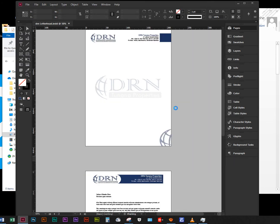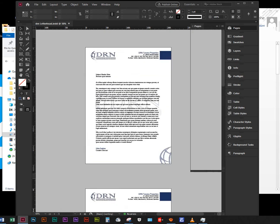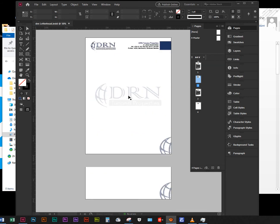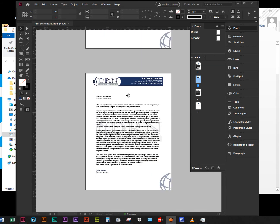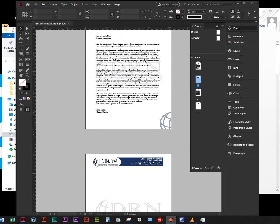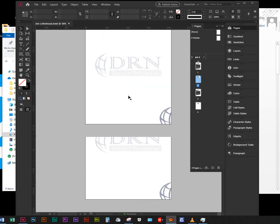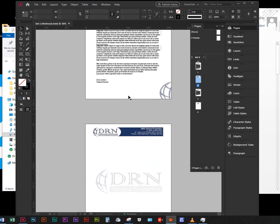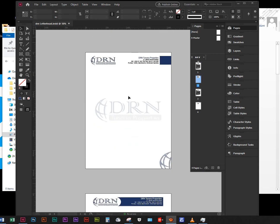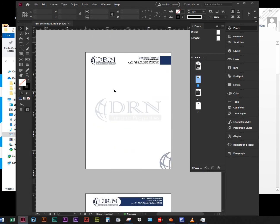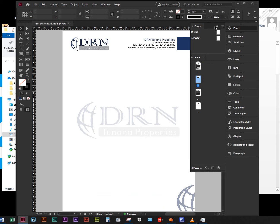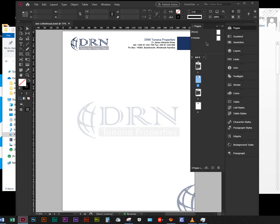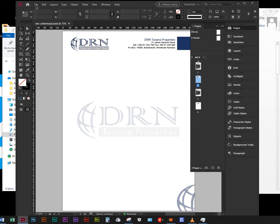I'm going to use this letterhead for this example. This is the letterhead I did for my client DRN. I did four different designs and they want to use this one. If I go to my pages, this one is page number two. This is the option they want to use, so I'm just going to click on File, Export.